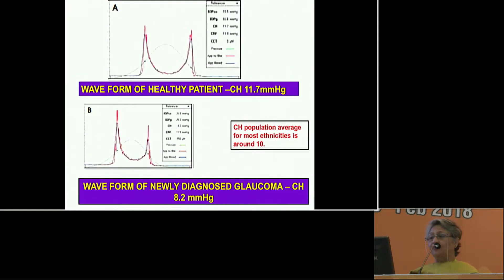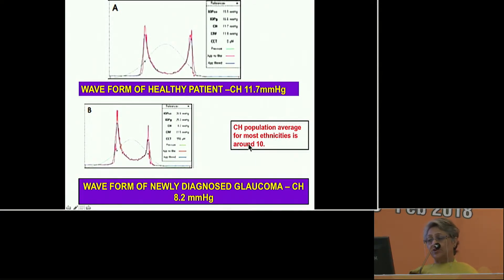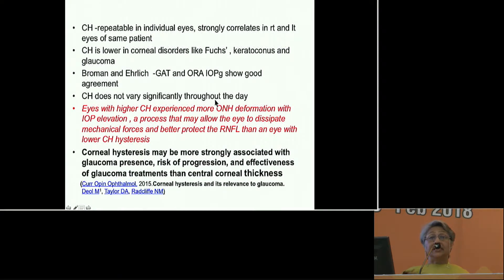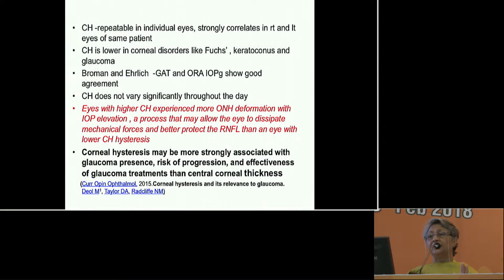To show a couple of waveforms: in a healthy patient it is approximately 11.7, and corneal hysteresis in the normal population in most ethnicities is approximately 10. If a person has been diagnosed with glaucoma, the corneal hysteresis is much lesser. In a person already progressing on medical therapy, it is even lesser — 7.3. Corneal hysteresis is repeatable in individual eyes, correlates strongly between right and left eyes, and is much lower in people with corneal disorders like Fuchs, keratoconus, and of course glaucoma.